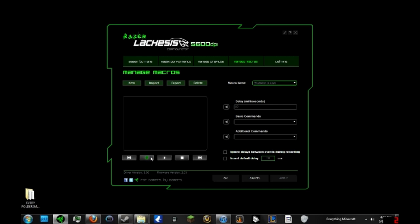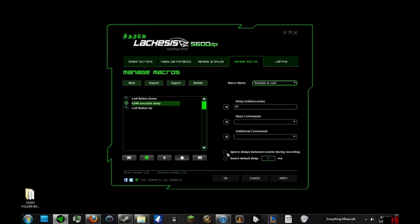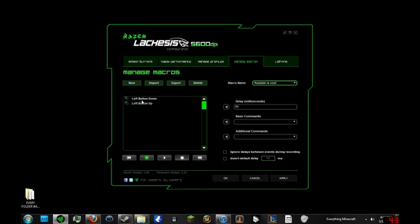And then you stop recording. Now you can either insert default or delayed depending on how fast you want to shoot, or you can ignore the delays between it. I don't know what it is, but I think my Lachesis layout is bugged, so I usually don't even use that. What I'll do is I'll delete the delay. Now you have a button up and a button down.